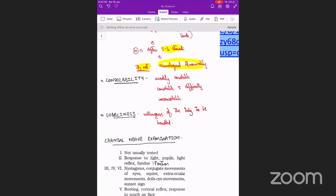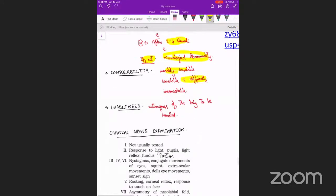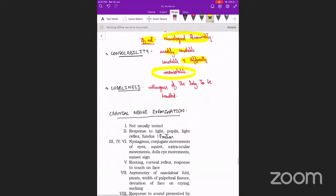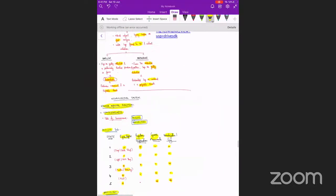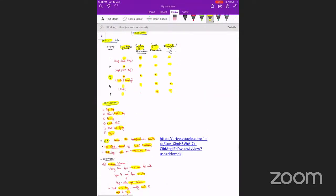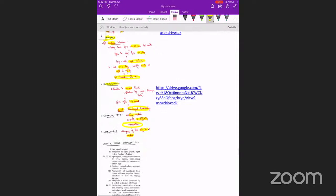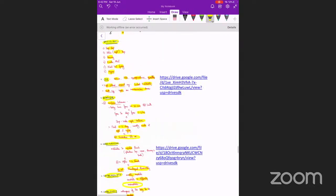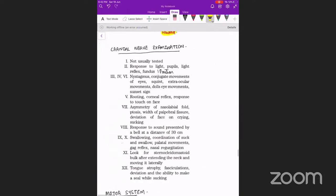Consolability refers to how easily the baby is calmed; a normally consolable baby is either readily consoled or consoled with some difficulty. Inconsolability indicates cerebral irritability or sepsis. We also look at cuddliness — the willingness of the baby to be handled. These complete the assessment of higher mental function: consciousness, cry, behavior, habituation, consolability, and cuddliness.